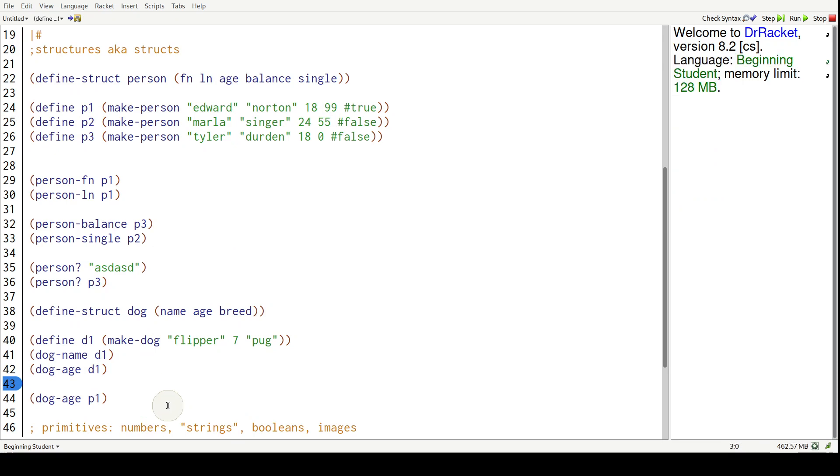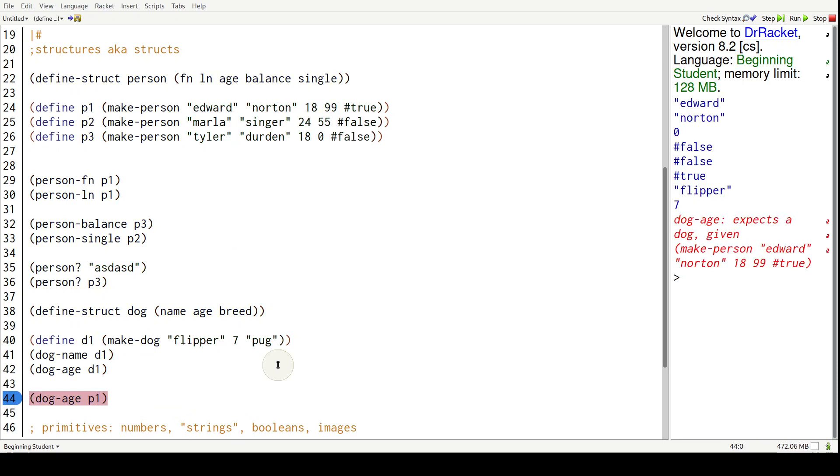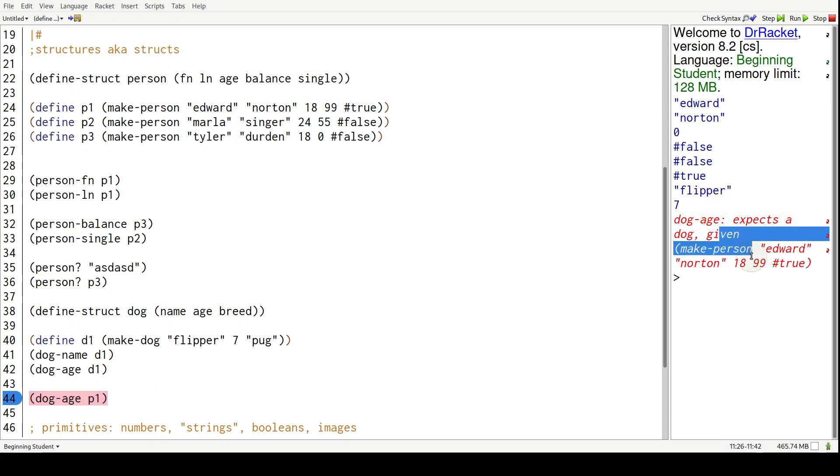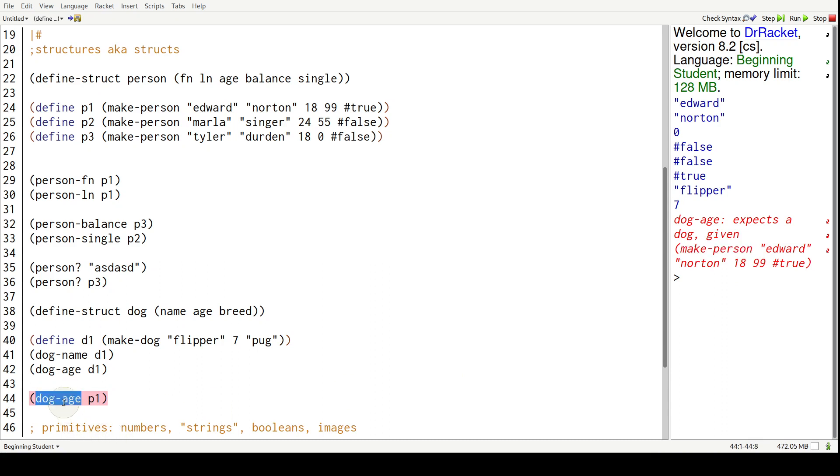It's going to say dog-dash age expects a dog given person. Given this make person thing. So dog-dash age, in order for it to do its job, it needs a dog.